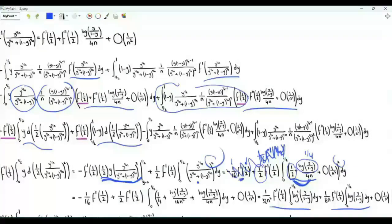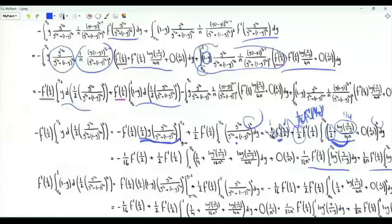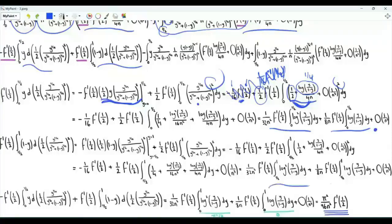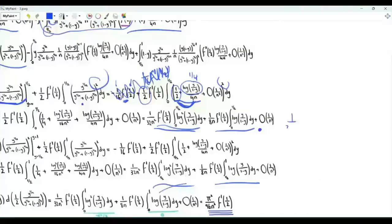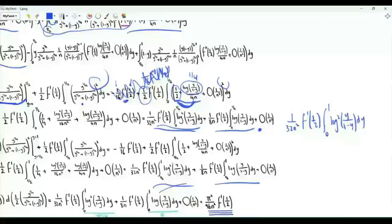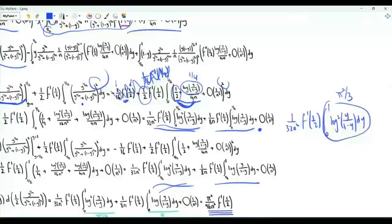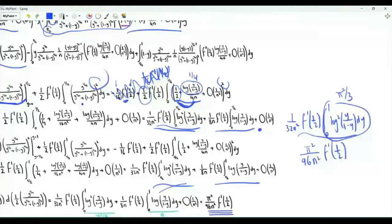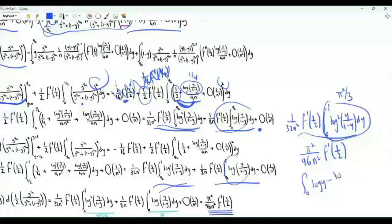We handle the part with 1-y from 1/2 to 1 in a similar way. From both parts, we get 1/(32n²) times f'(1/2) times the integral from 0 to 1 of (log(y/(1-y)))² dy. On the previous page we found this integral is π²/3. So this part equals π²/(96n²) times f'(1/2). Combining these two terms, we get the integral from 0 to 1 of (log y - log(1-y)), which is 0. So the relevant term is π²/(96n²) times f'(1/2).